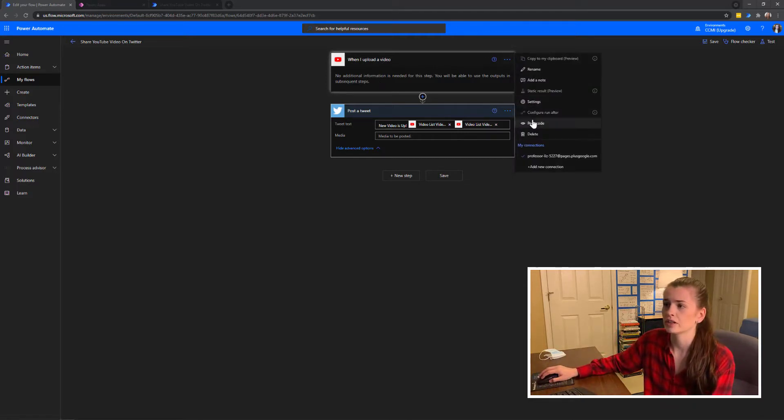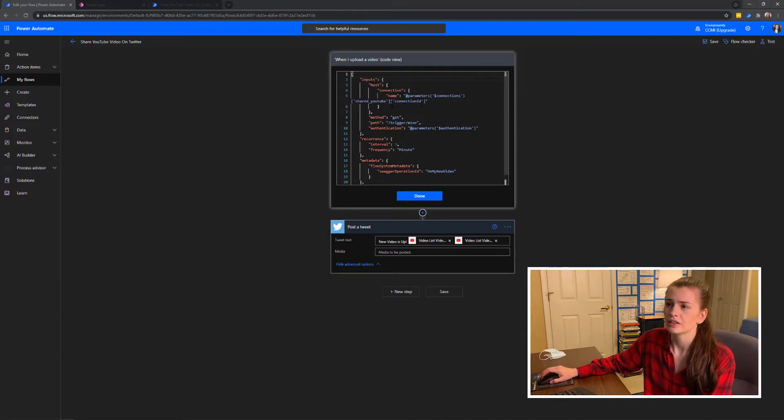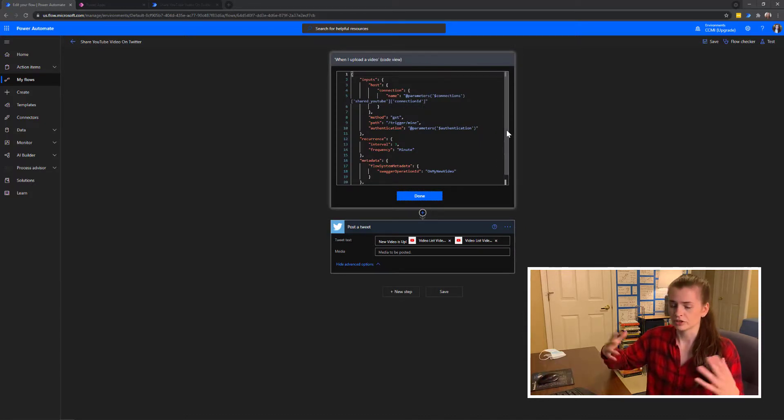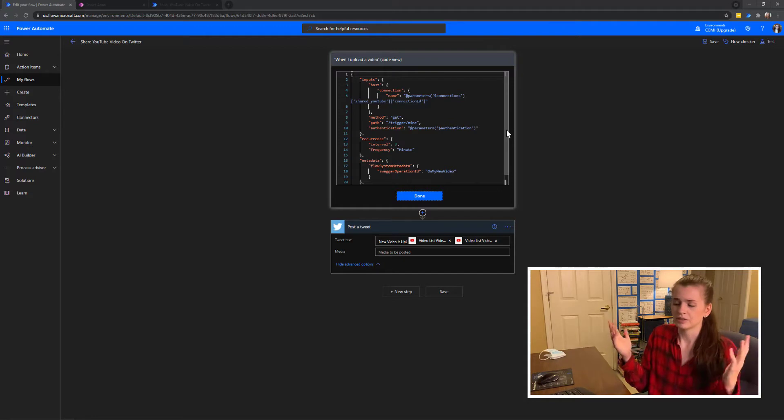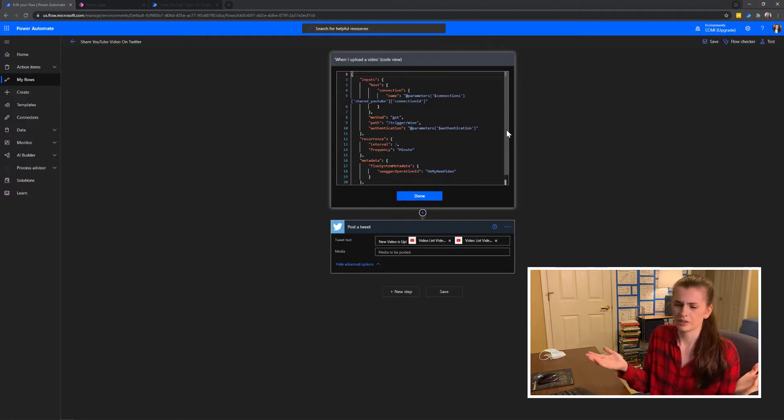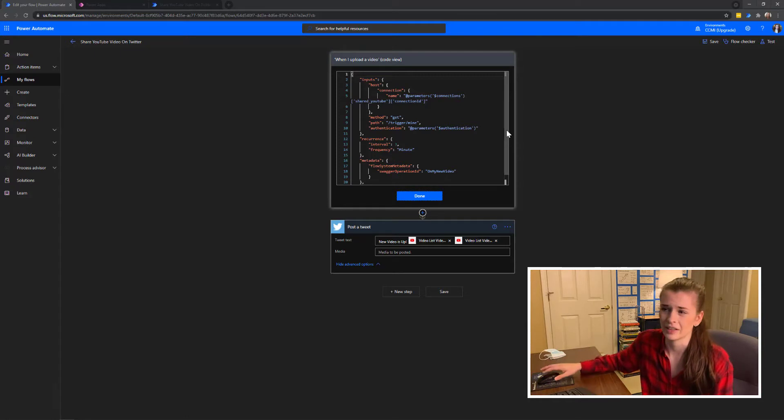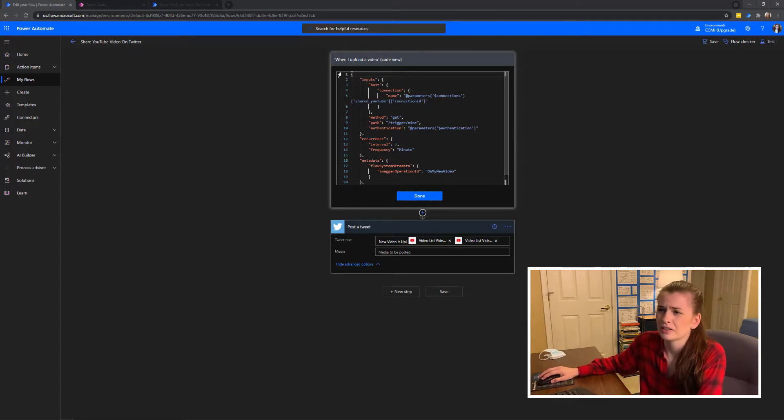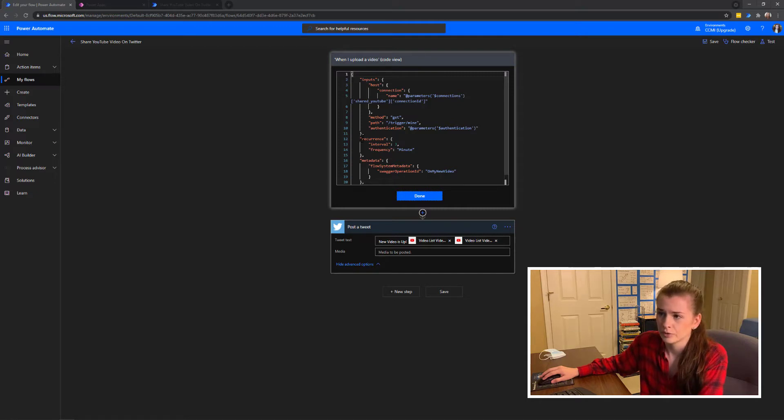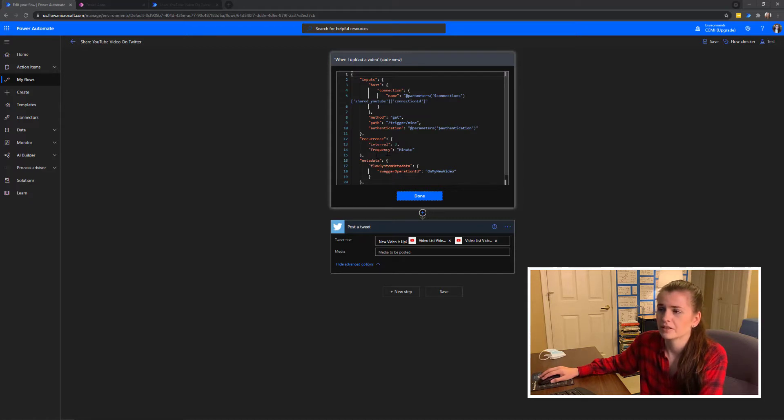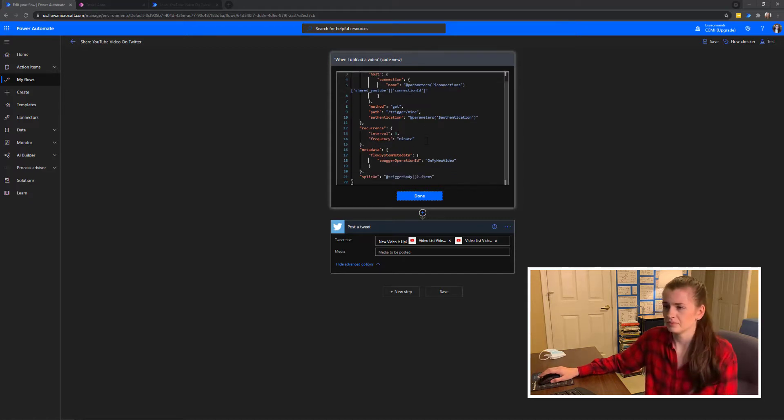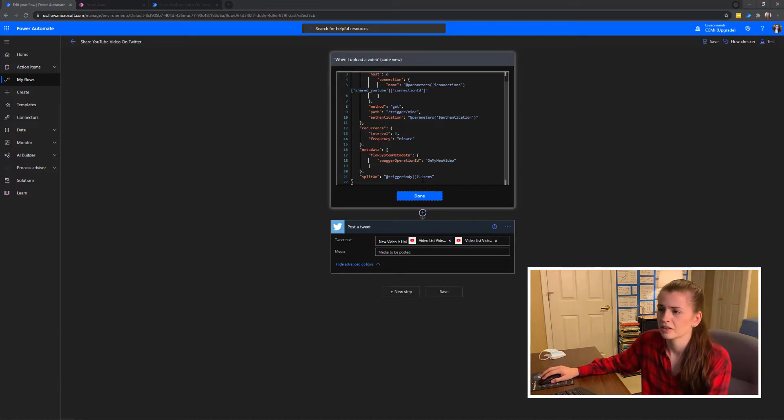If you look in here and press 'peek code,' this is the JSON, which is JavaScript Object Notation. Basically all it does is it tells you your variables. It's very easy to read, like 'interval equals three,' 'frequency minute.' It's not a hard language to read, just formatting.